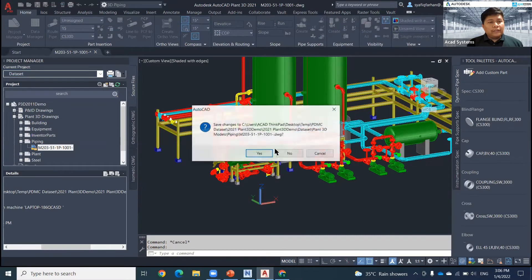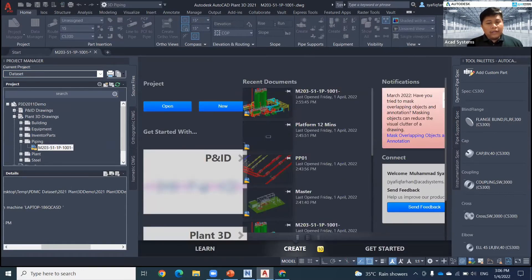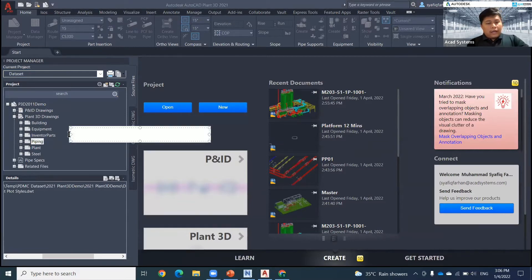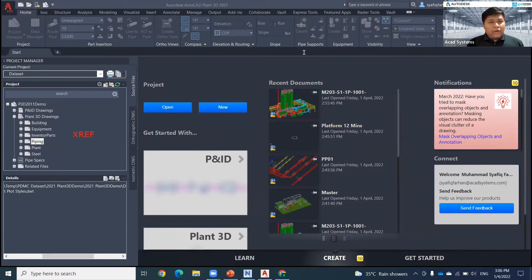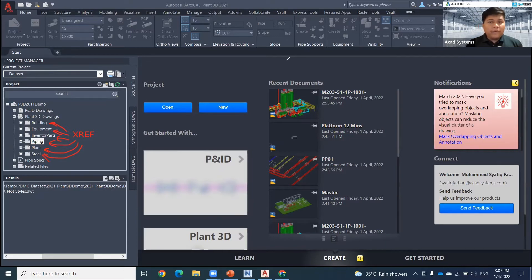I want to show you about the idea of using Plant 3D to create a platform. If you want to start creating a platform in Plant 3D, you can use the method or concept of external reference — Xref. If you see on my screen right now, all these items are basically created in different drawings. In certain cases, this building is not created using Plant 3D, so maybe I'm using AutoCAD Architecture. I also have Inventor parts, piping, plant, and steel — most of these are dot DWG files.